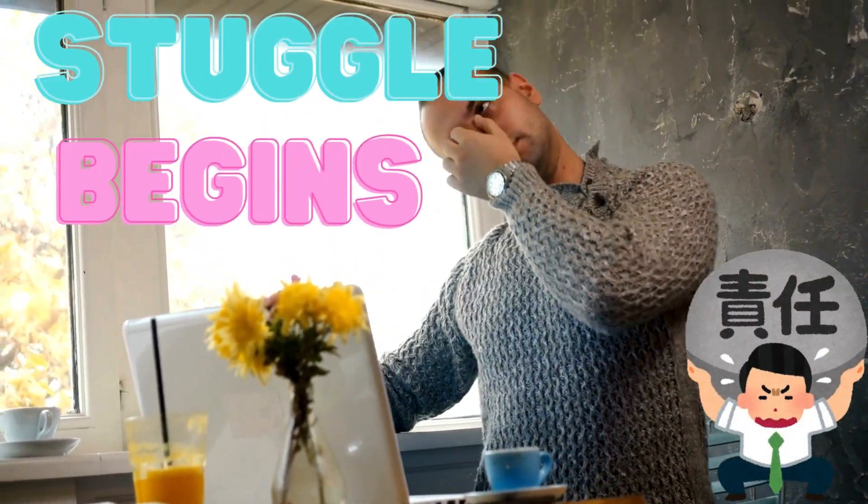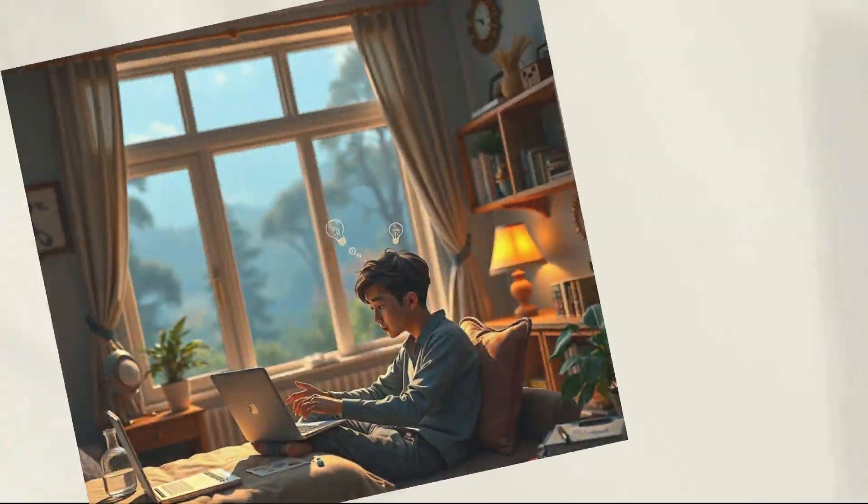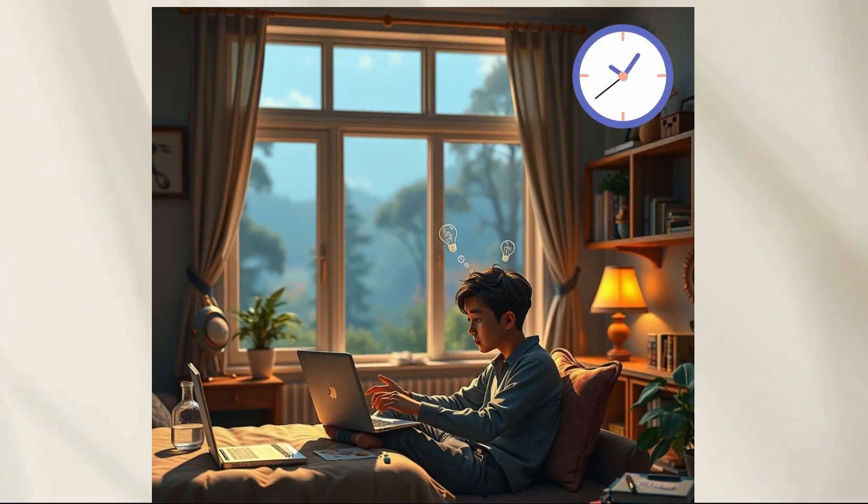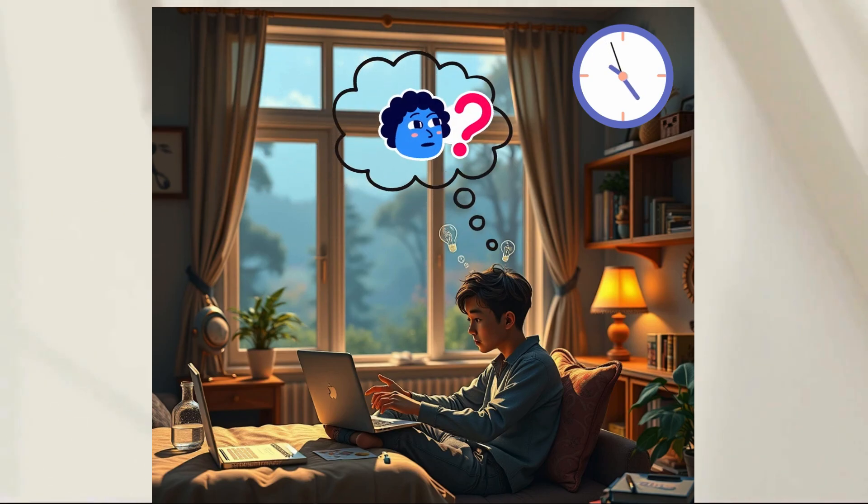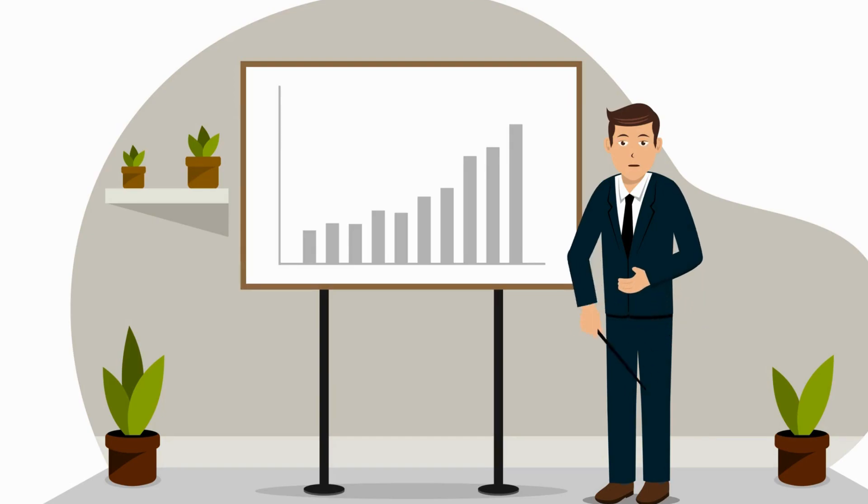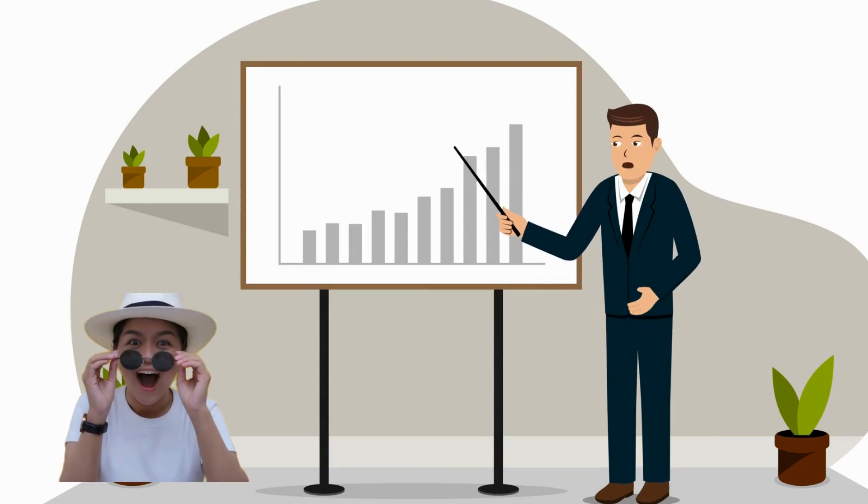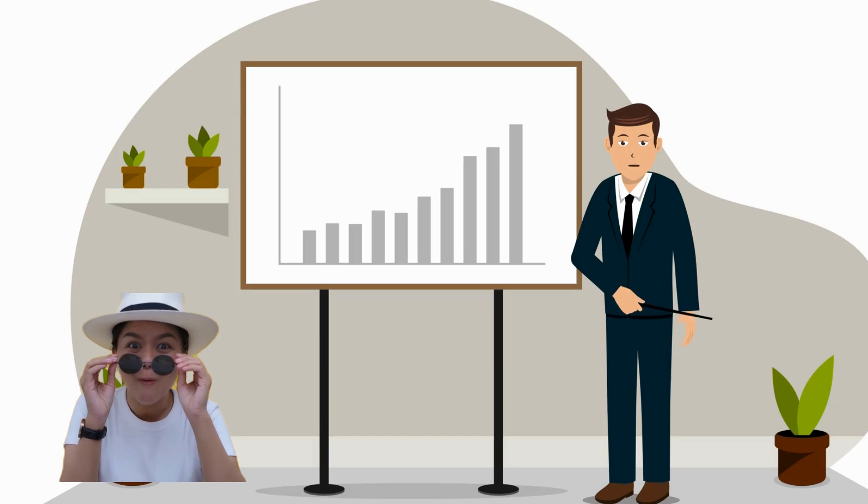Ever stared at an empty slide, knowing your deadline's tomorrow? Or watched the clock tick while your ideas just don't show up? Today, I'll show you how to build stunning presentations in minutes using AI.